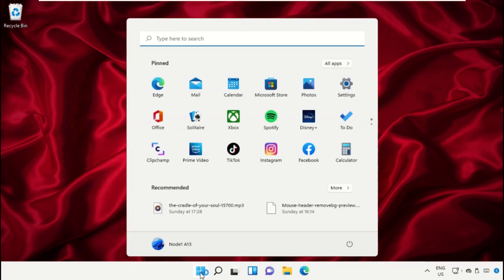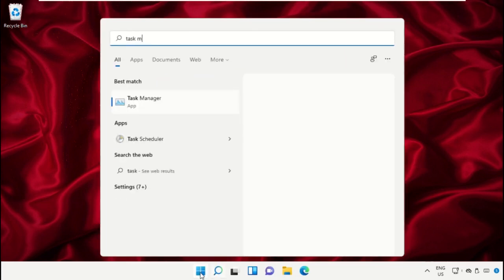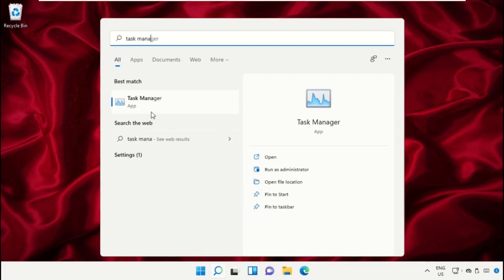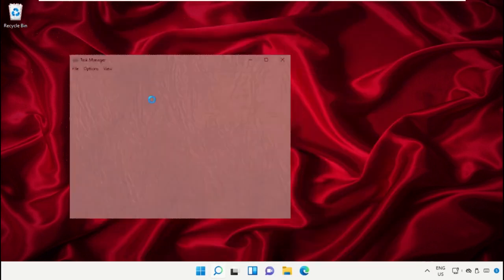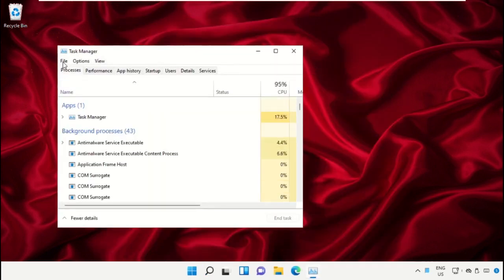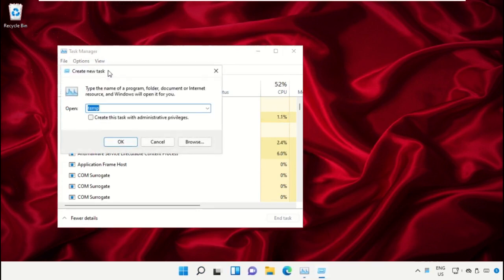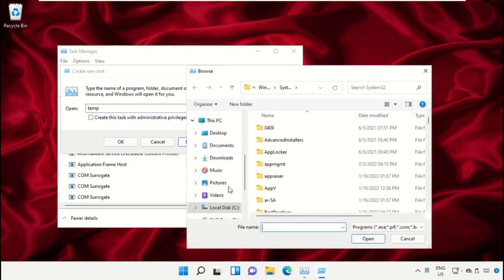Click on the Start icon, then in the search bar type 'Task Manager' and click to open it. On this window, click on File then select 'Run new task'. On the next window, click on the Browse button.